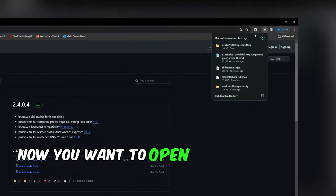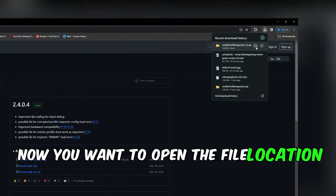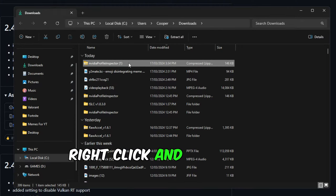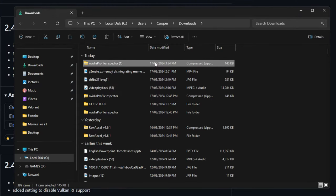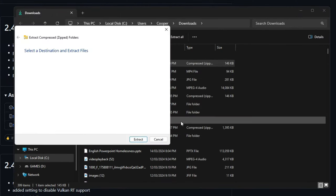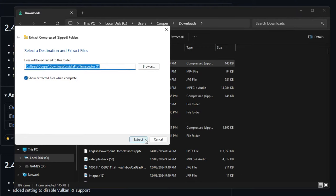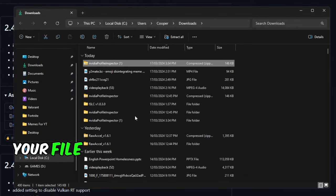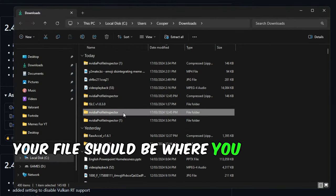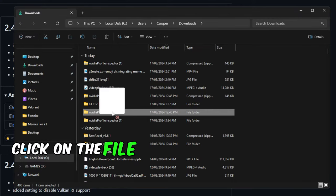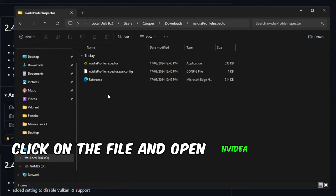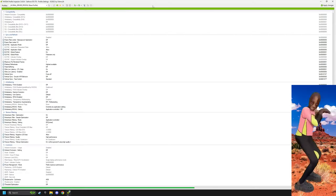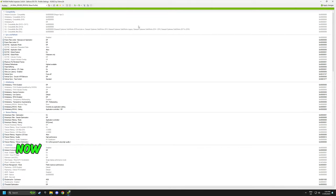Now open the file location. Once you've found the folder, right-click and extract it. Your file should be where you extracted it. Click on the file and open NVIDIA profile inspector. This screen should pop up.